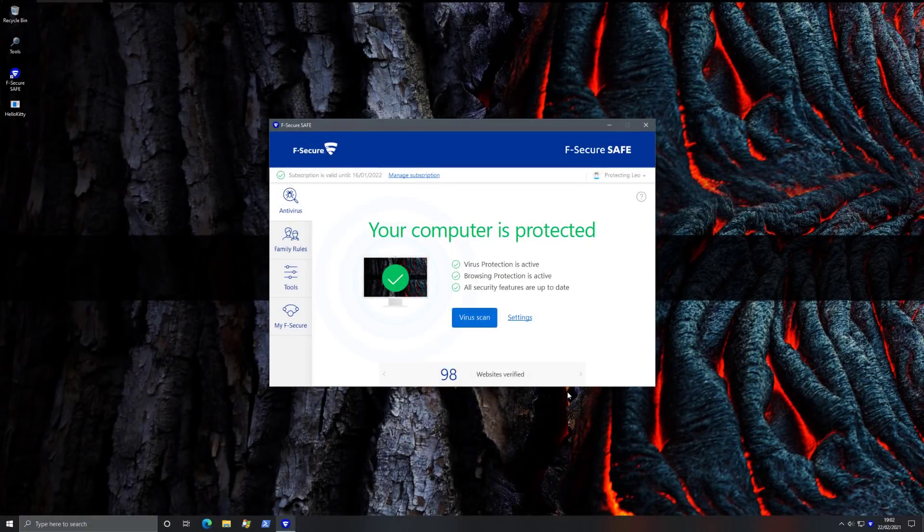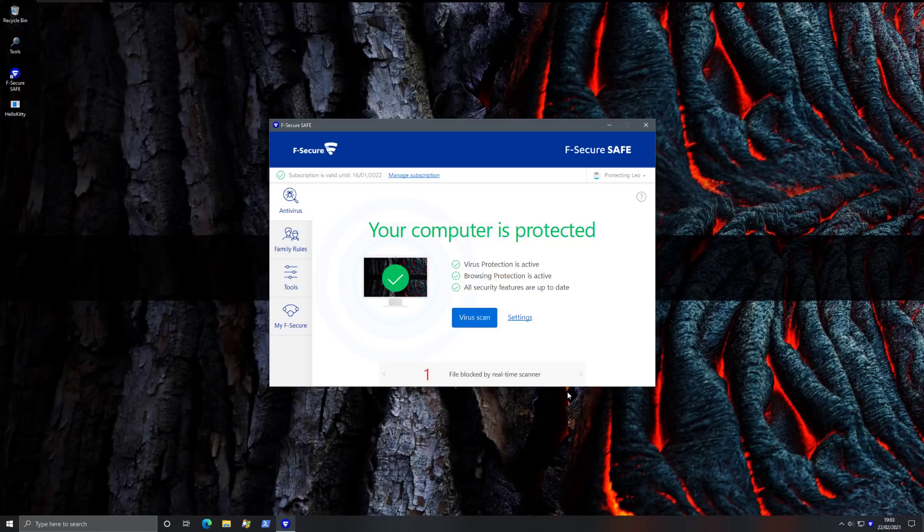So give them a try. Show them some love for sponsoring the PC Security Channel. And I hope you enjoyed watching that little demo.